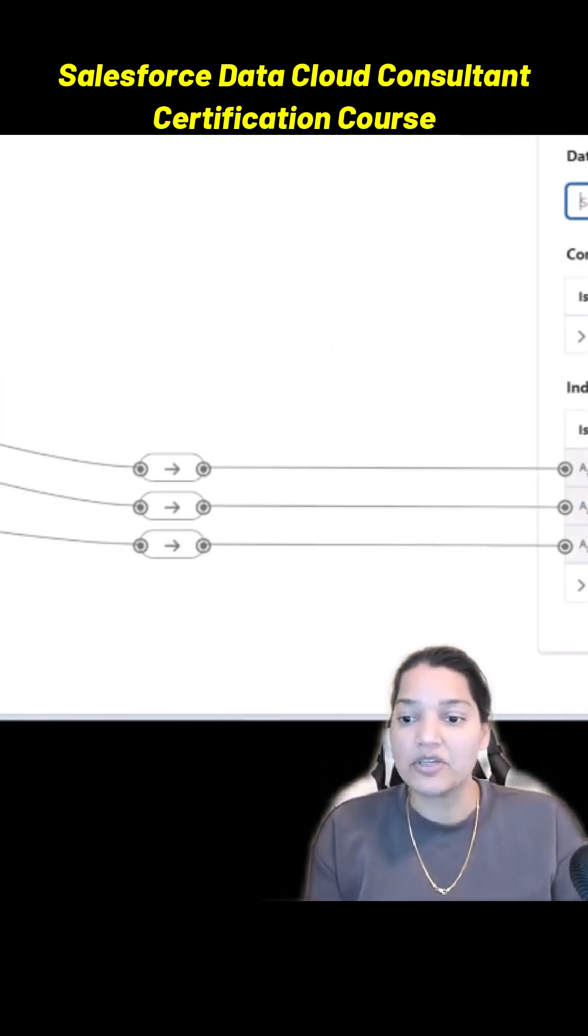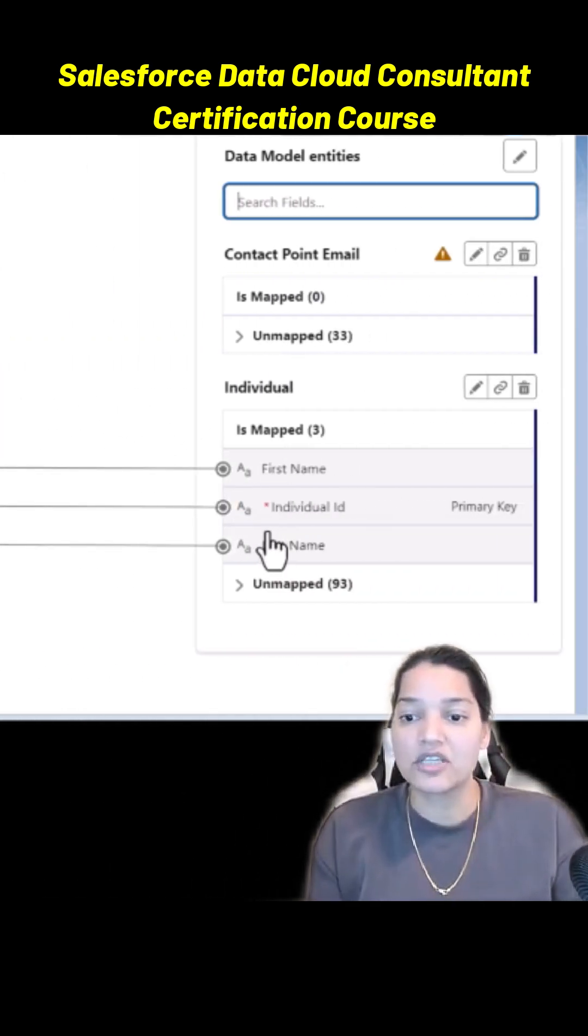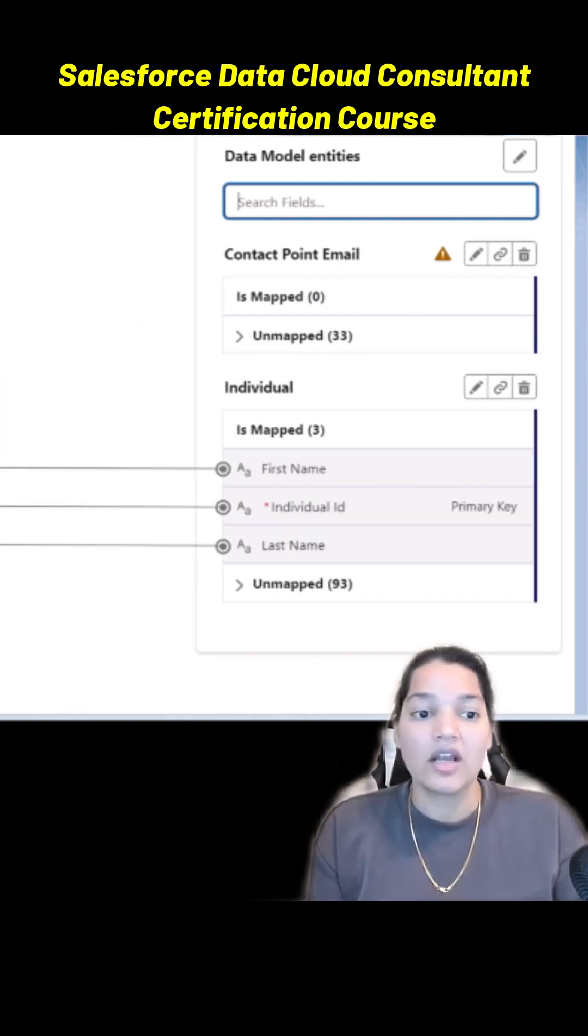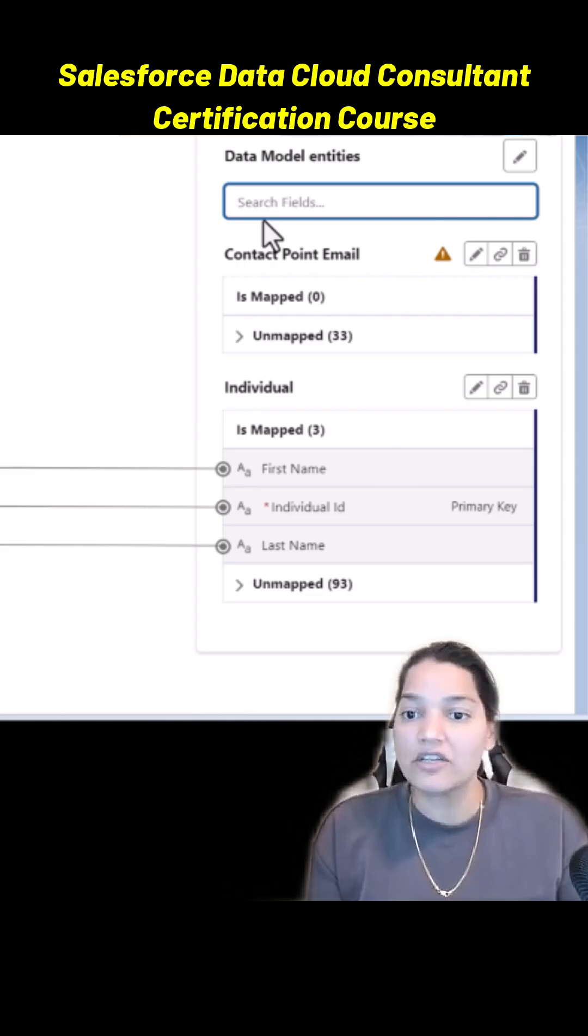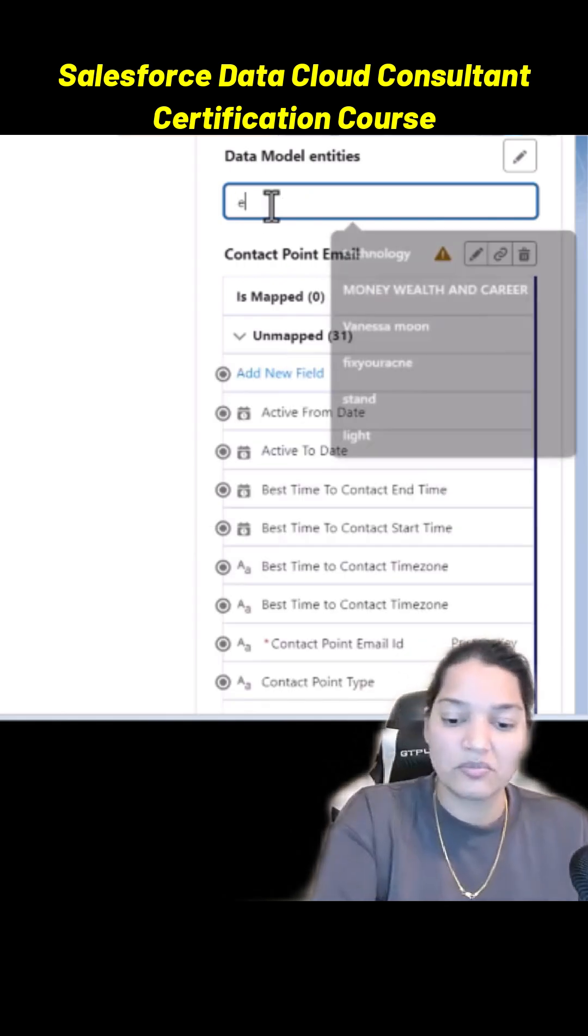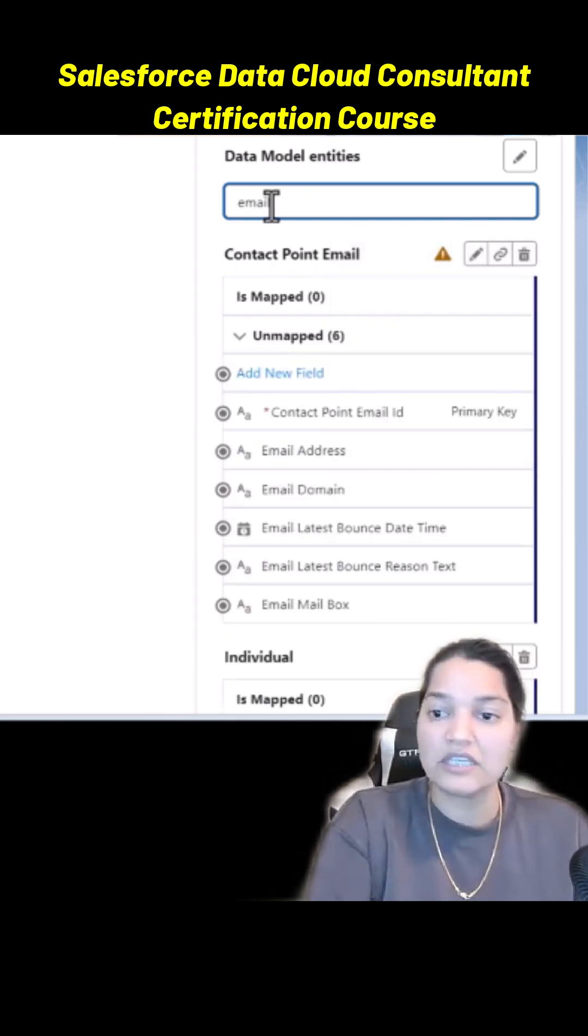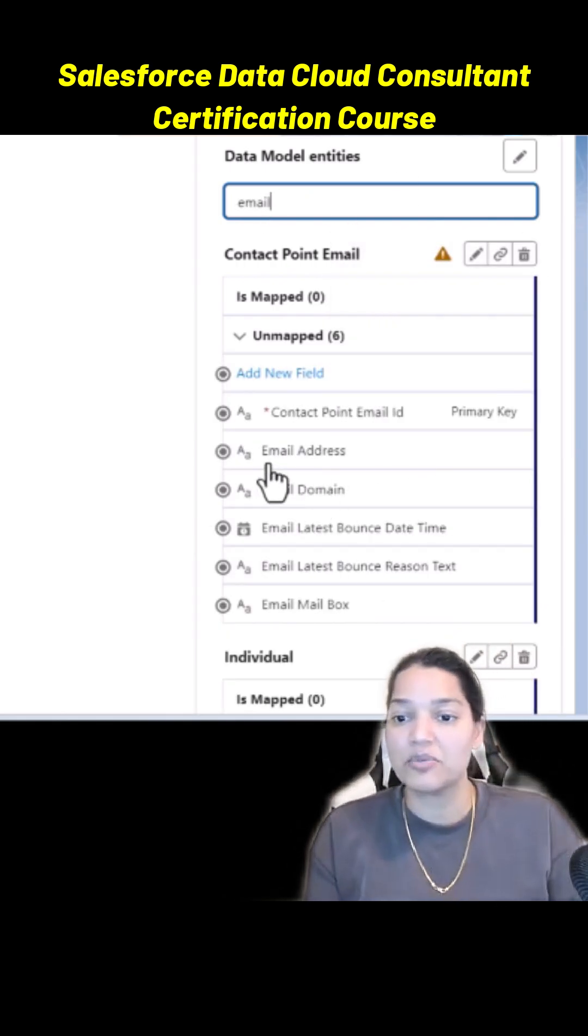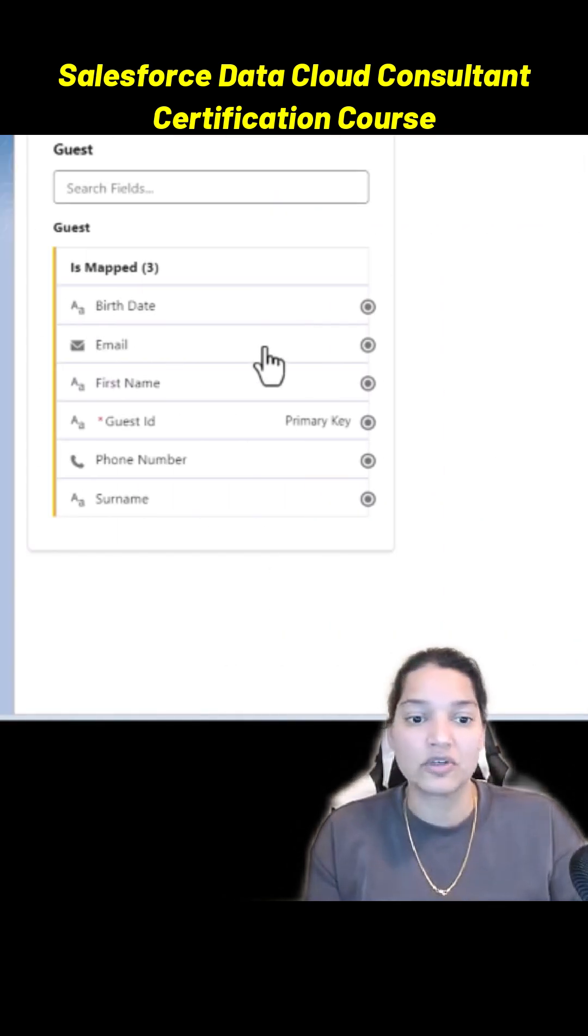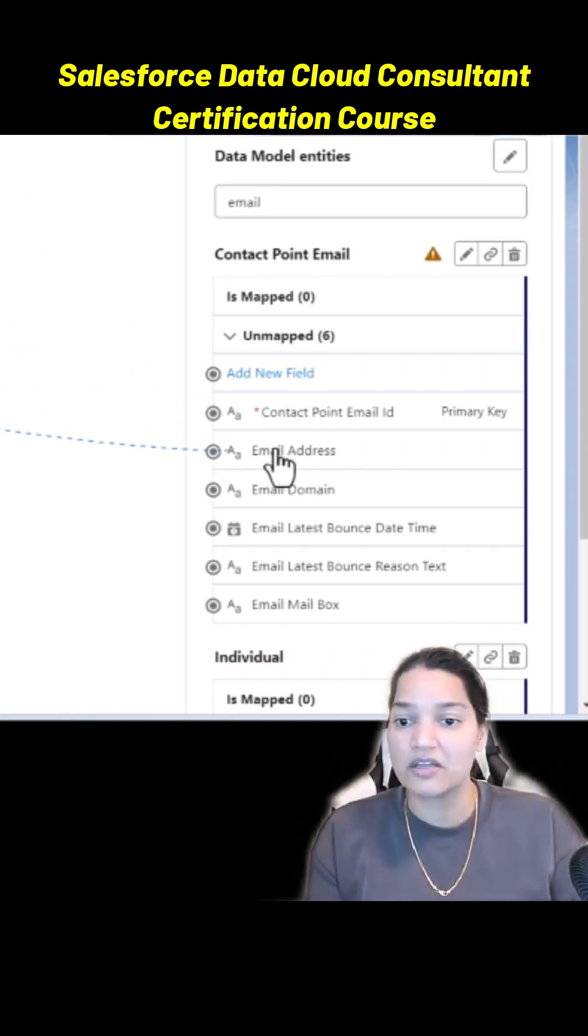Now what about email? Email has to be mapped onto the email field available over here. So we're going to go and select email, we're going to select email address. So that is mapped.